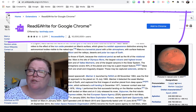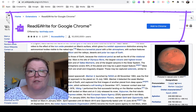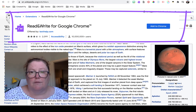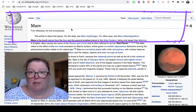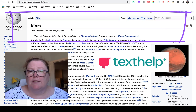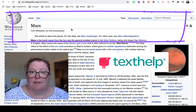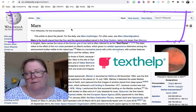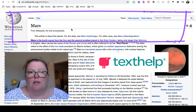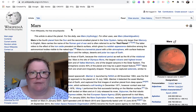Now teachers, when you first install this you'll have all the features for free during the trial period. But you'll want to visit the Texthelp website and verify yourself as a teacher so that you can keep all those features for free.